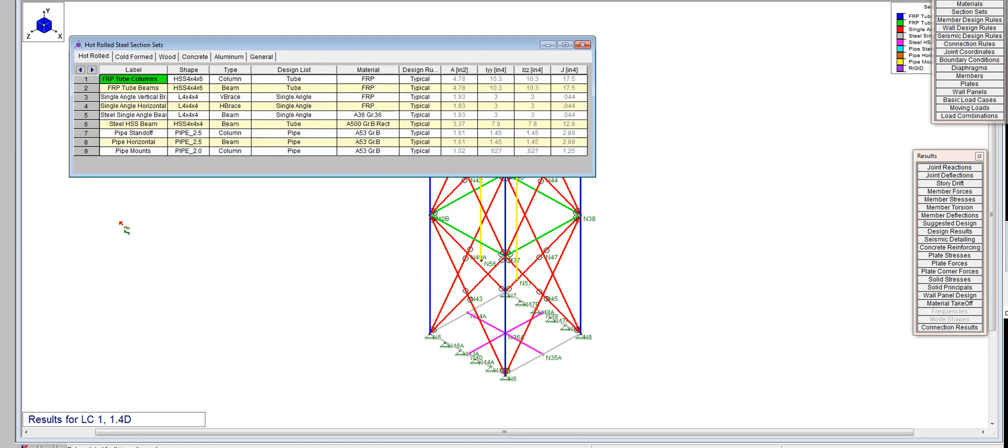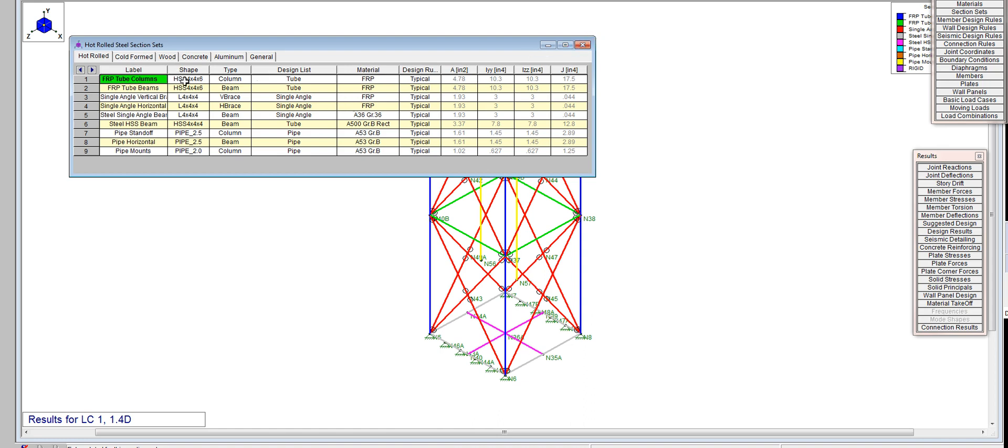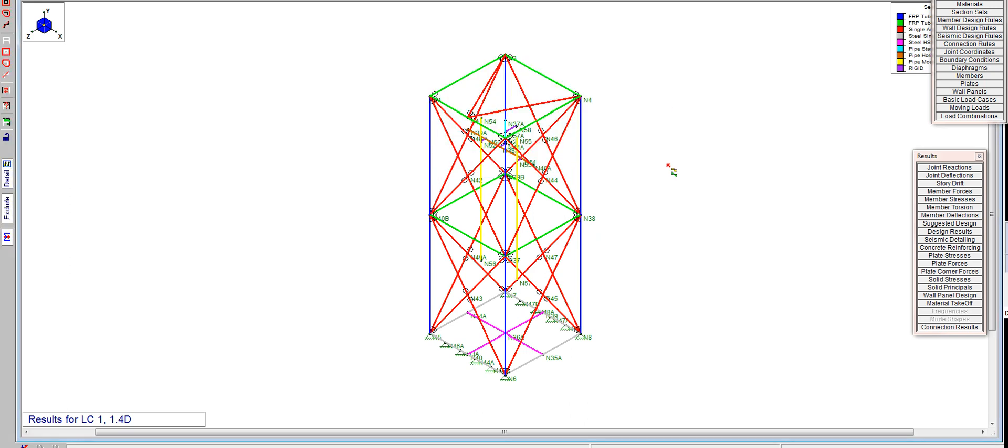This number reflects the weakest number you're going to find for polyester resin-based profiles. If you're using vinyl ester, it's going to be a different figure, normally higher. Let's look at section sets. We've got four members here set up for FRP. We're only going to look at the columns today, not the beams. The columns are FRP HSS 4 by 4 by 3/8 or 4 by 4 by 6.